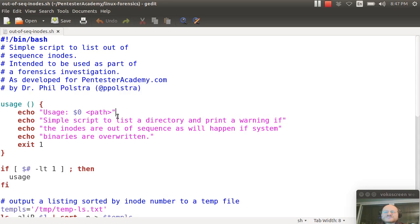So this is just a simple script that you can use to make it a little bit easier than just running the ls command that I showed you earlier.